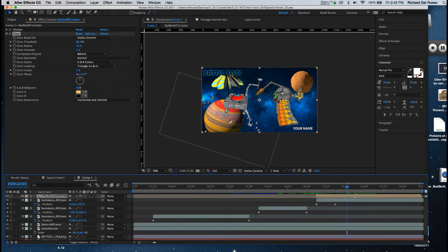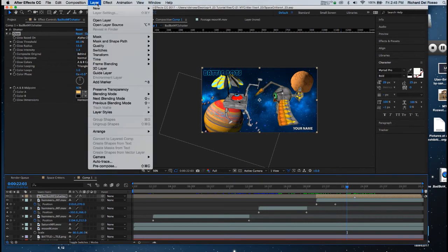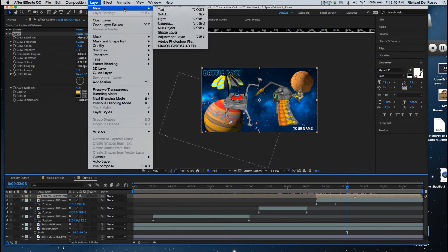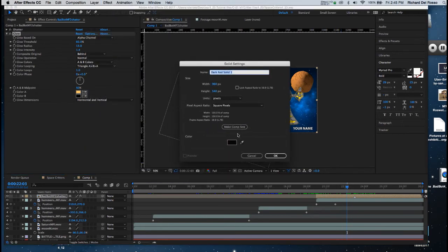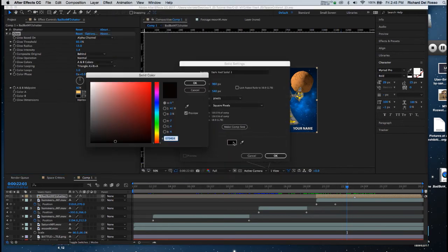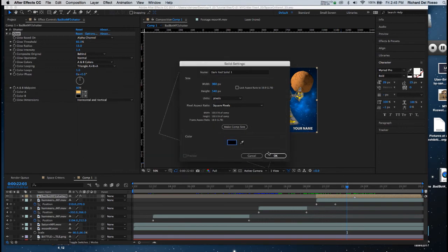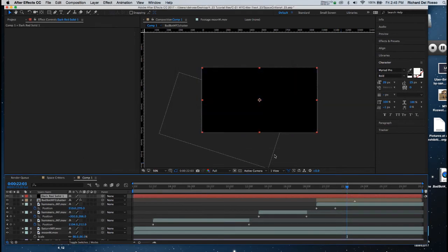So I'm going to start by creating a blank layer. I'm going to go to Layer, New, Solid, and I'm going to choose black. If it's not black, change it to black, and I'm going to click OK.